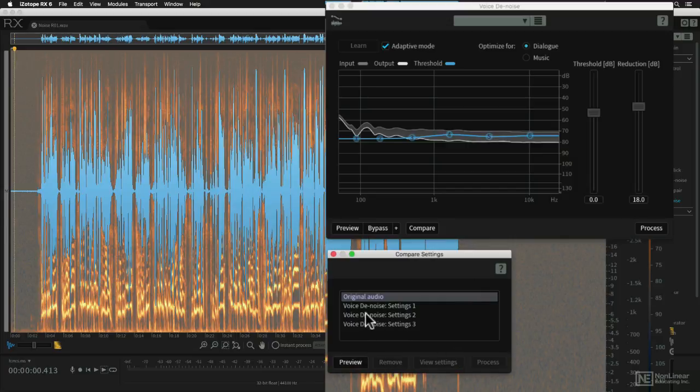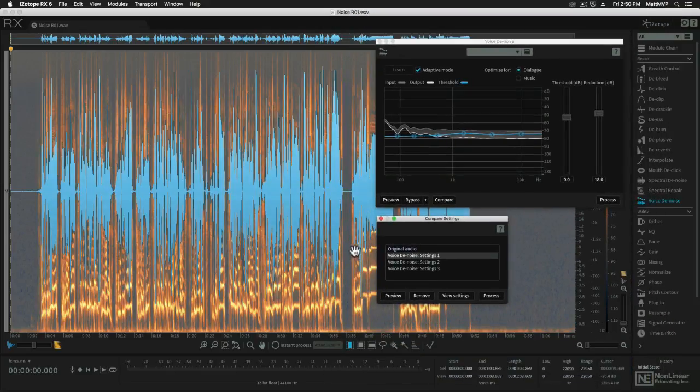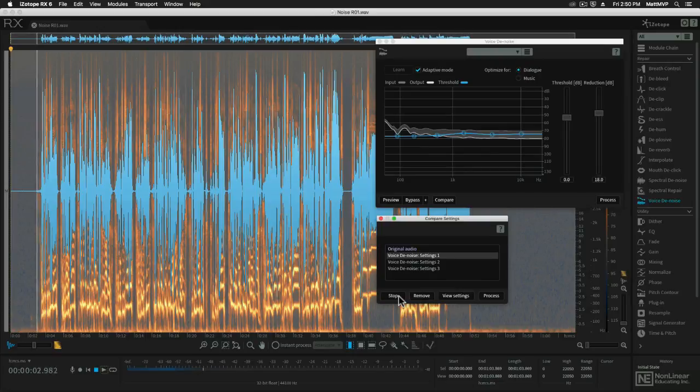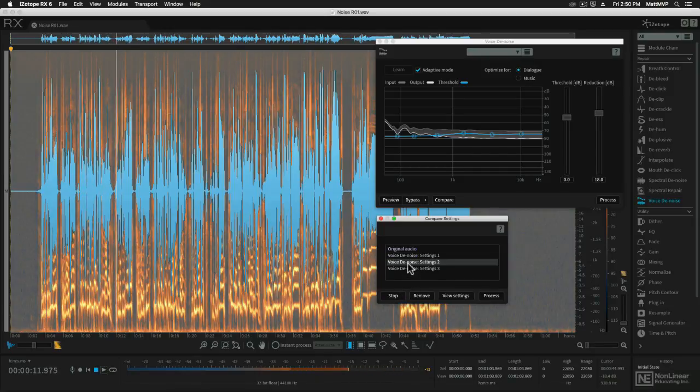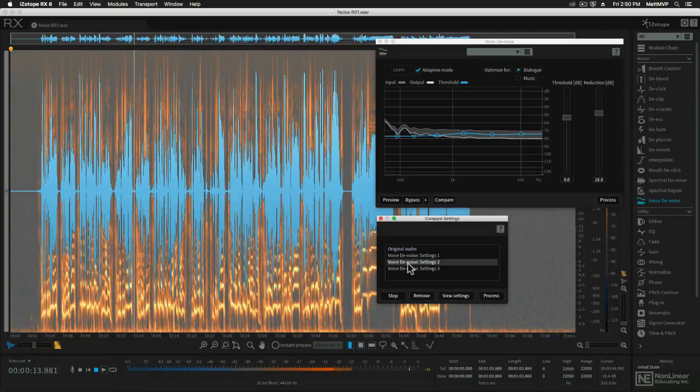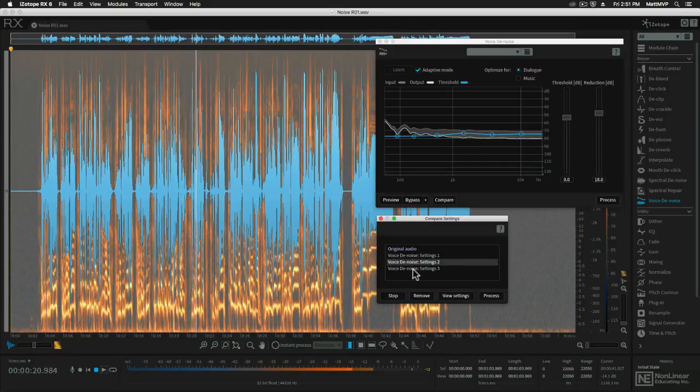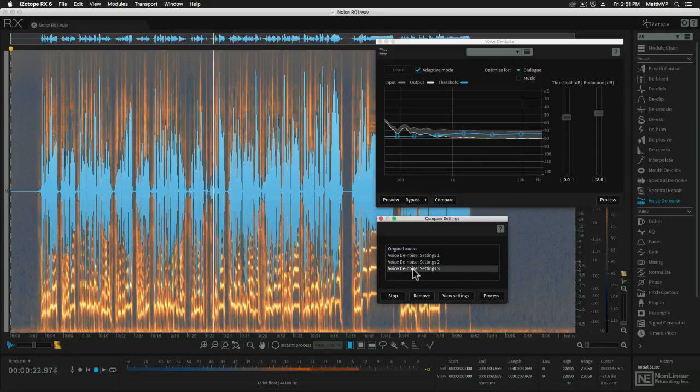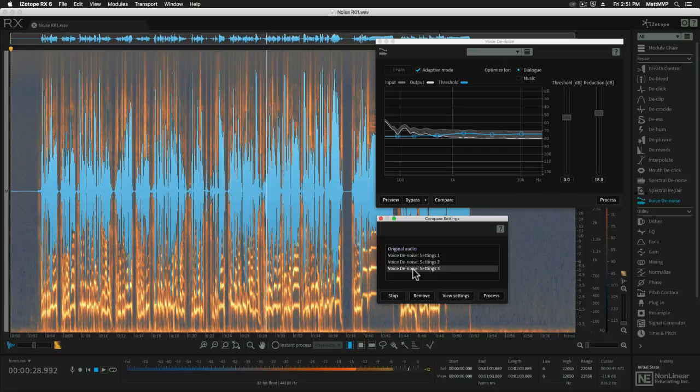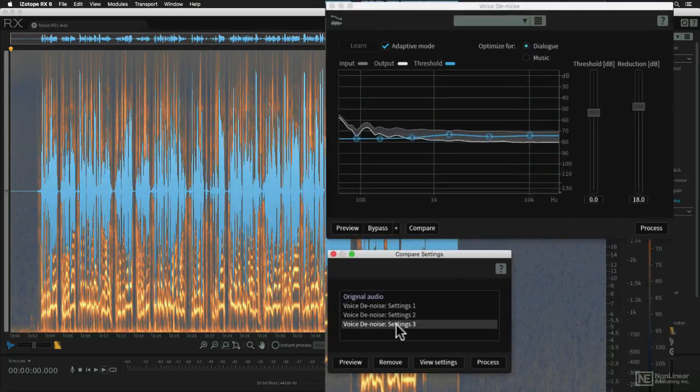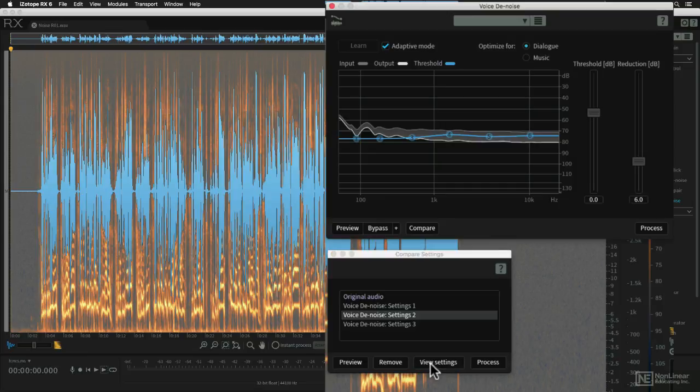So let's hit compare again and now we can come down to this compare settings window. I'm going to open it up a little bit and I'm going to click on that first setting and hit preview and we can listen to the result and see how it appears here in the waveform spectrogram window. So that's removing some noise. Let's try the less aggressive settings. You'll notice that when I selected that we start to see more of that noisy component. So I can hit stop now. If I wanted to load any of those settings back into the module I would just click on it and then click view settings.